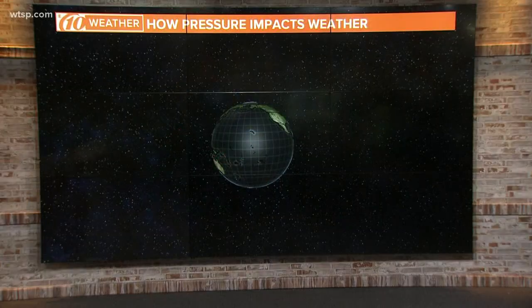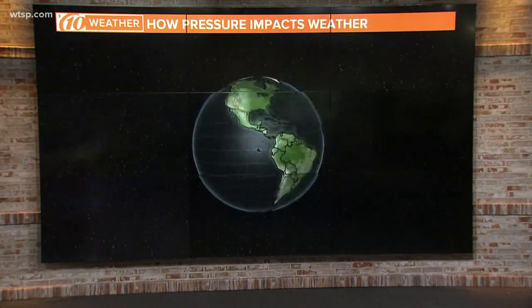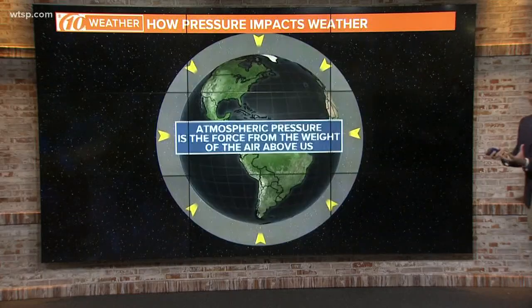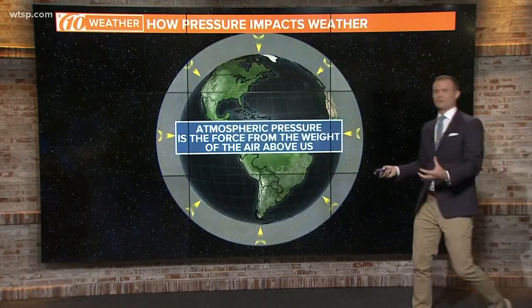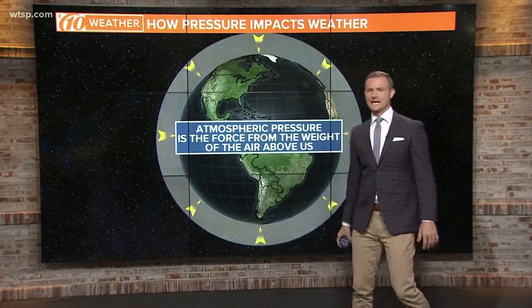We talk about pressure all the time, don't we? Thank you for that question. So let's talk about this. What is air pressure? What in the world do we talk about when we talk about pressure in the atmosphere?